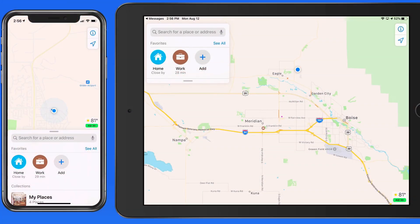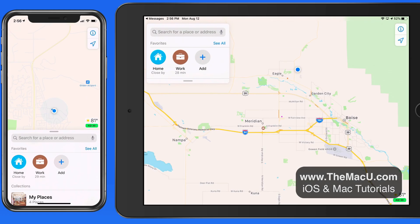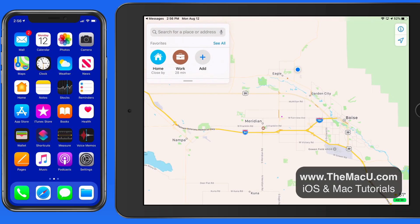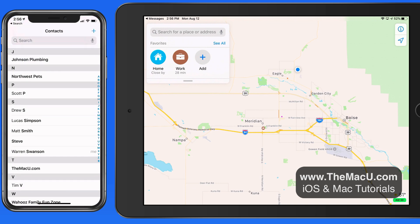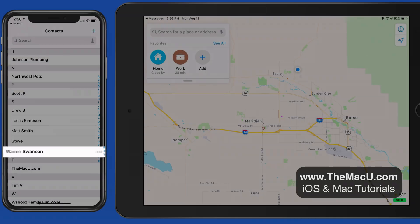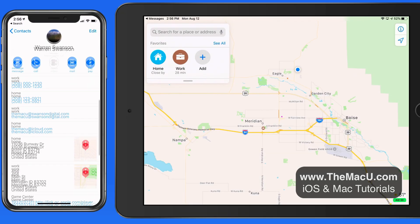In Apple Maps, we can now save Favorite Places and add Collections, which are essentially folders of saved locations or addresses. In this first section of the Maps drawer or sidebar, we have our Favorites. I already have Home and Work set here because these addresses are saved in my Contact Card. Any addresses saved in your Contact will automatically appear in Map Favorites.